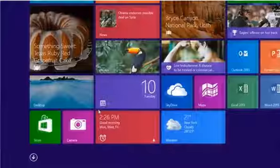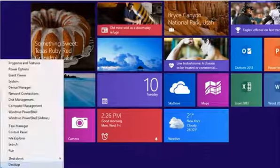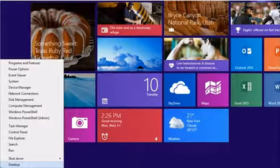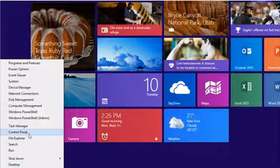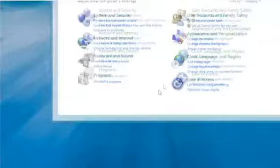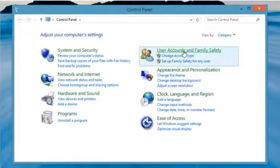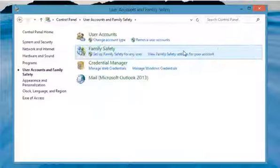Move the cursor to the bottom left of the start screen and then right-click there. Click Control Panel on the menu that appears. On the Control Panel window, click on User Accounts and Family Safety.